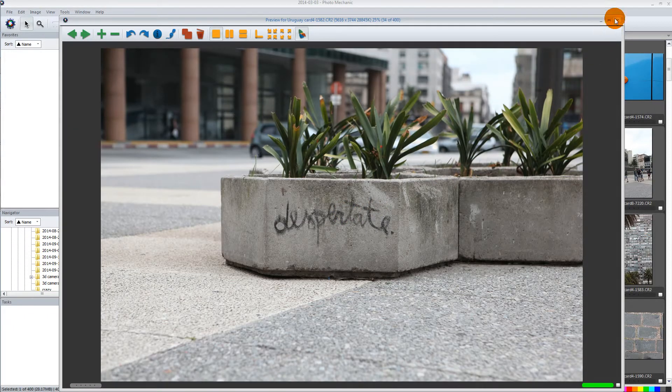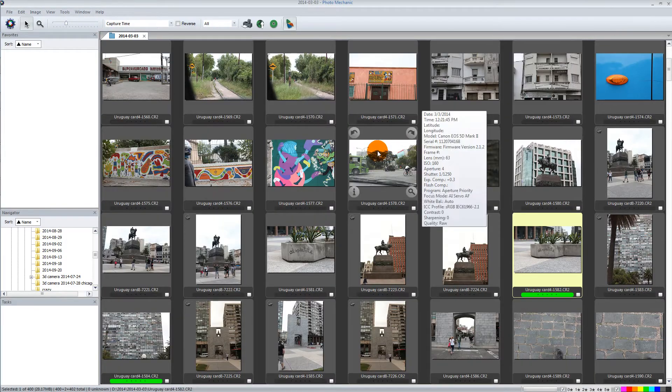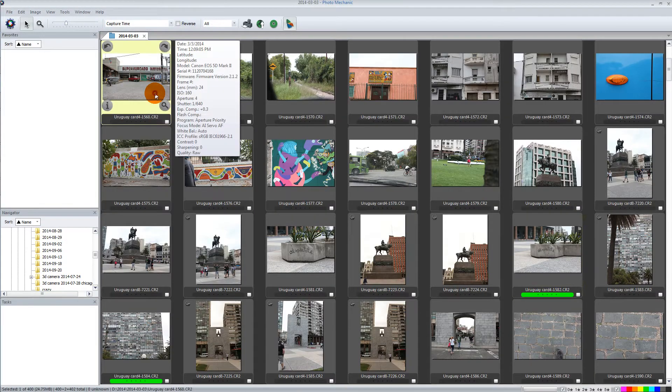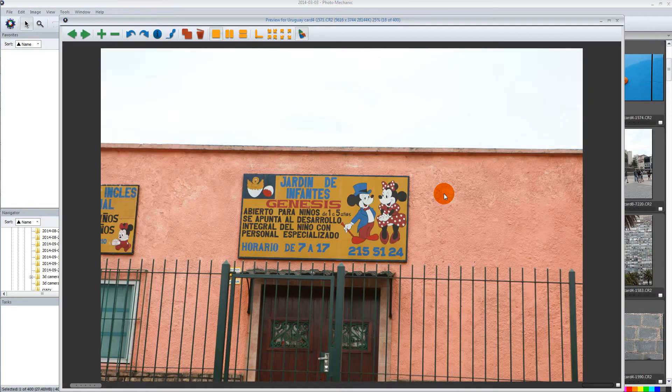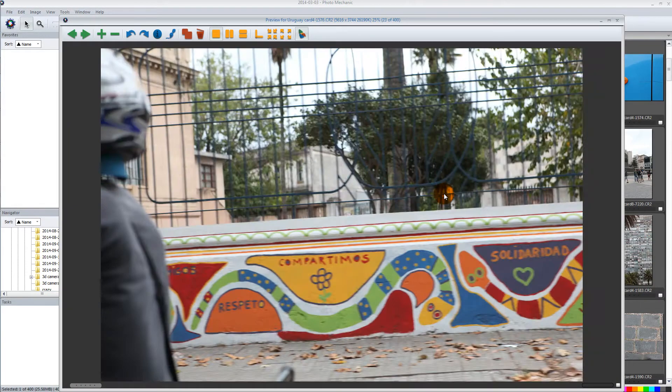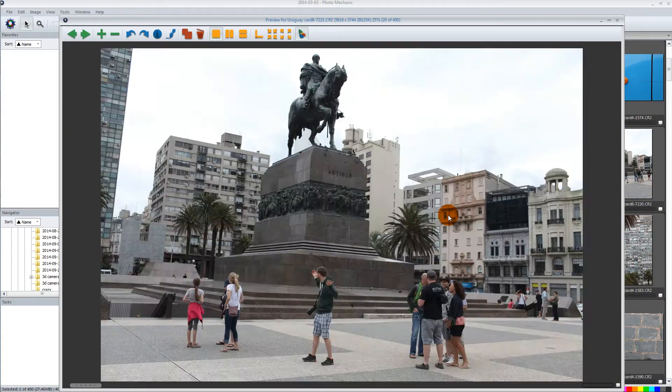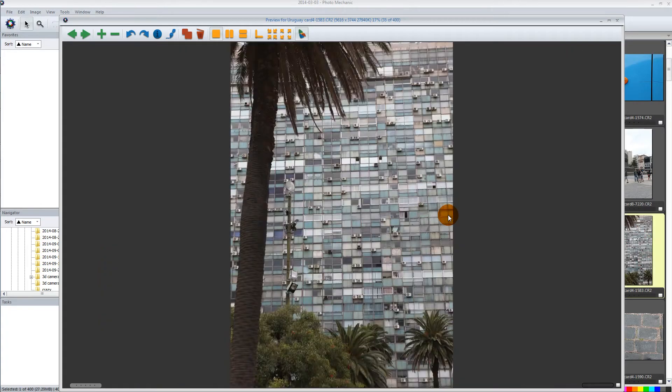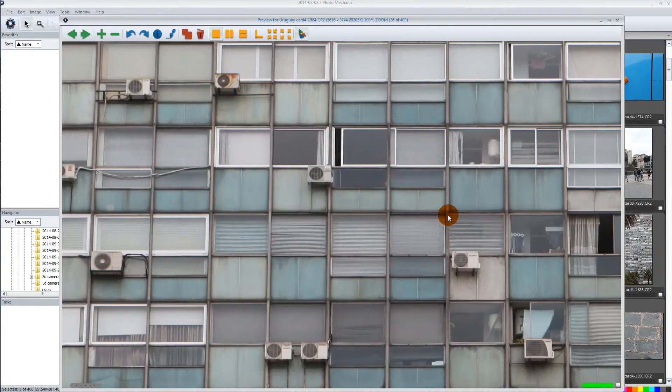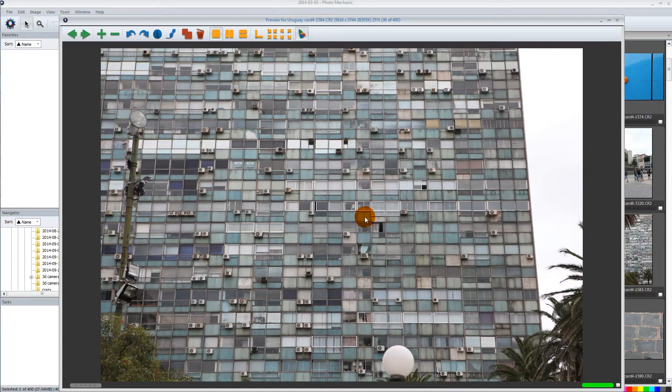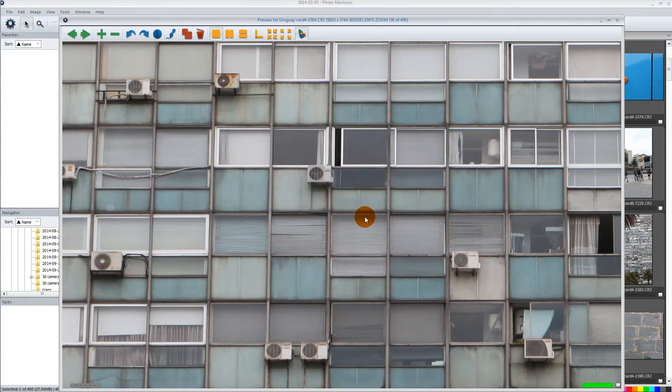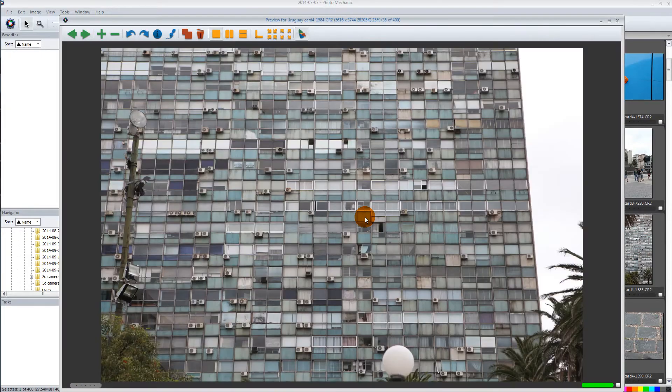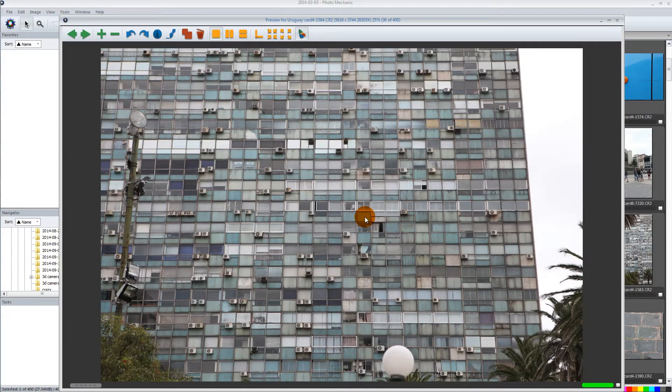So I just really wanted to show you how fast this is. Just based on watching me flip through these, it blows my mind. And you can zoom in real quick, make sure you've got a sharp image and then flag it and then go.